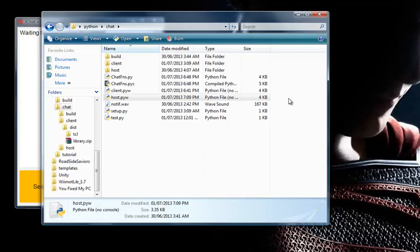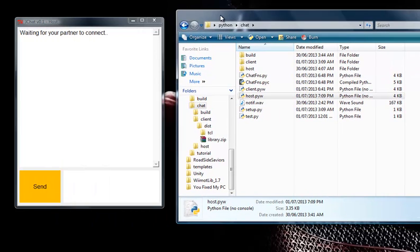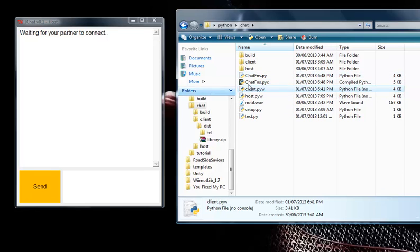And since my other computer is upstairs, I don't want to bring all this stuff downstairs. So I'm just going to use this same computer for my partner. The file that he has to click is client.pyw.